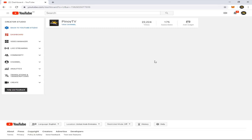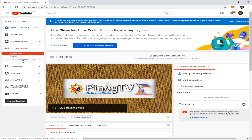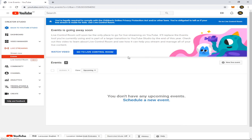Okay, this is it. Now on the left side of your screen you can see Live Streaming — click the small arrow down, and then you have Events and Live Control Room. Click Events.